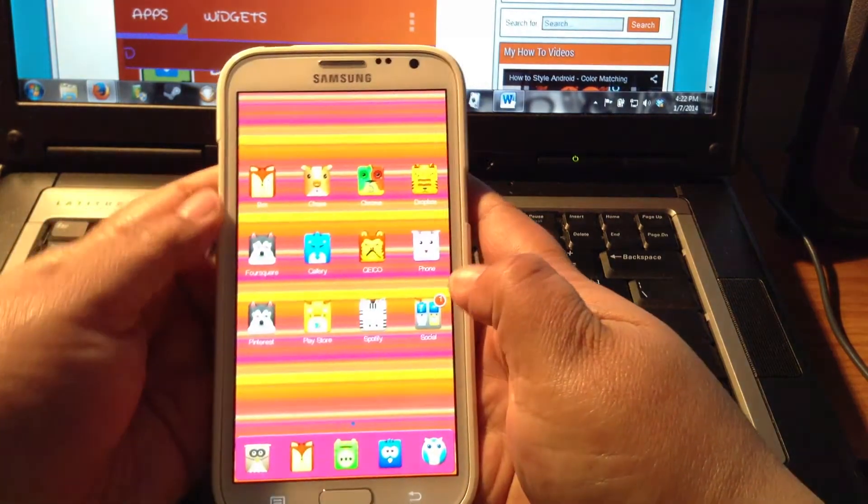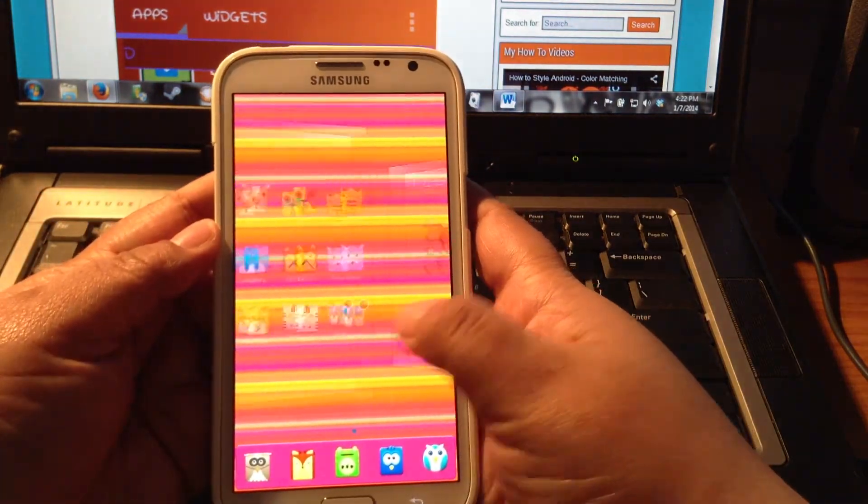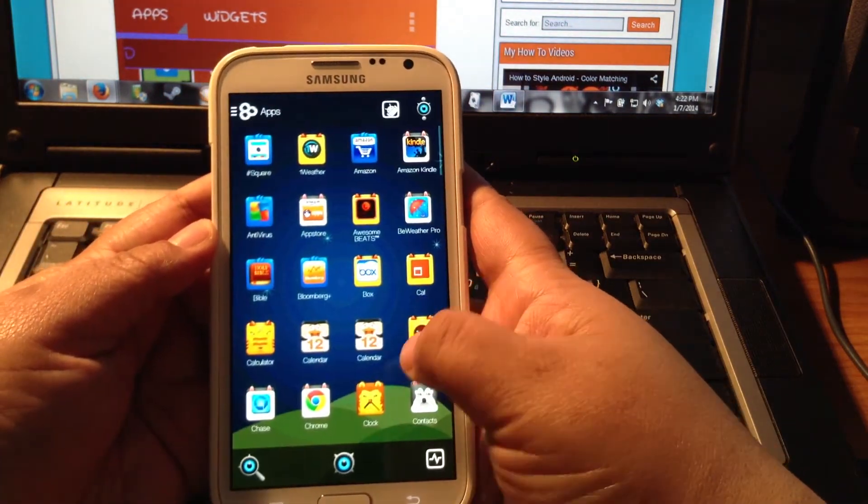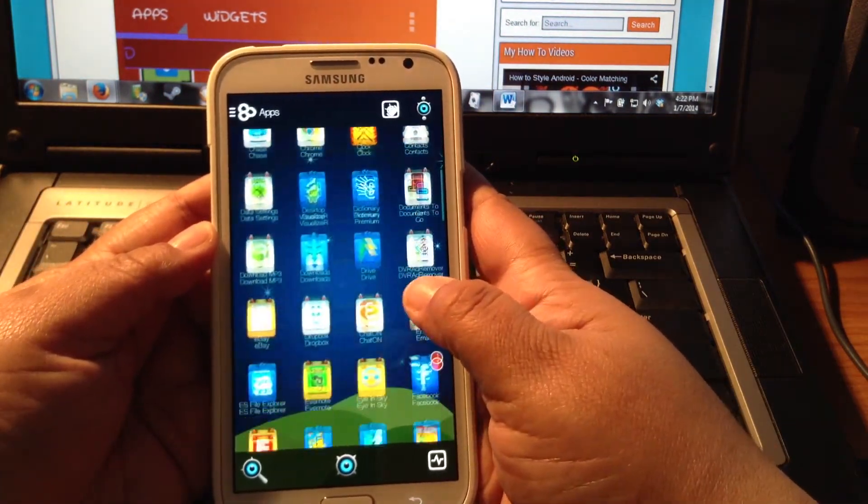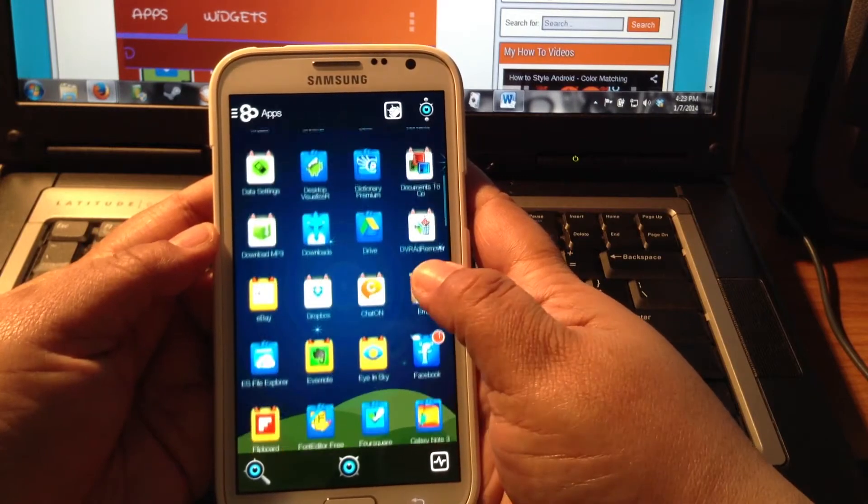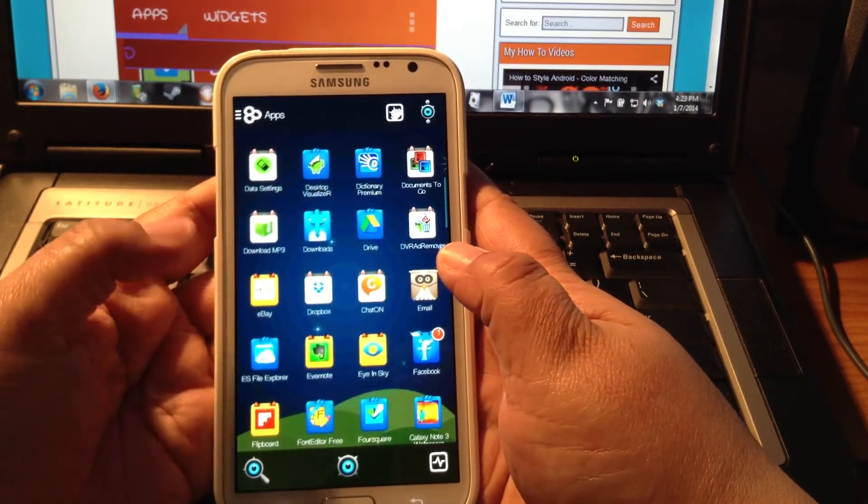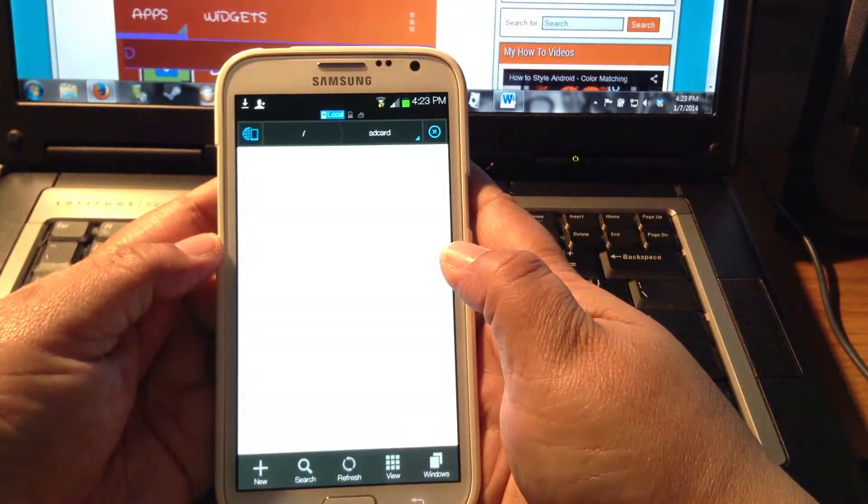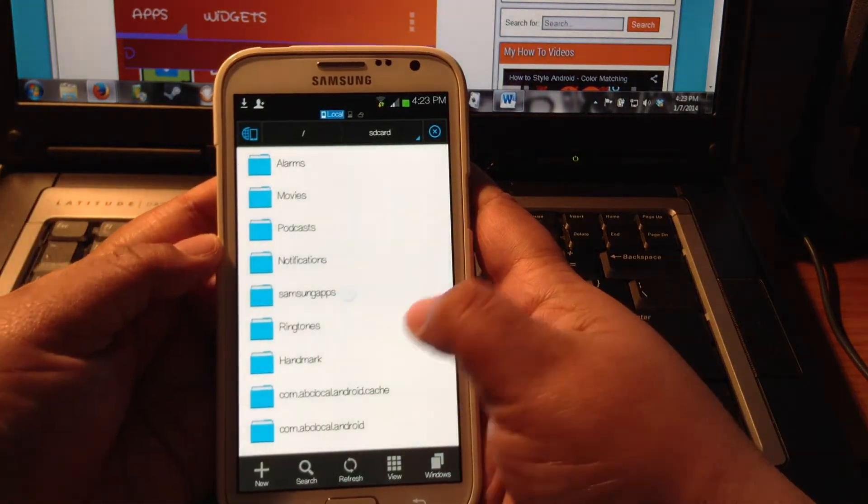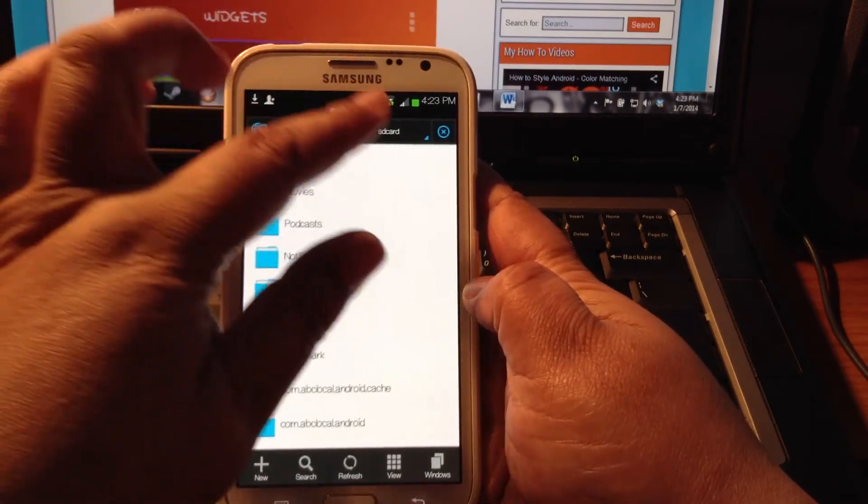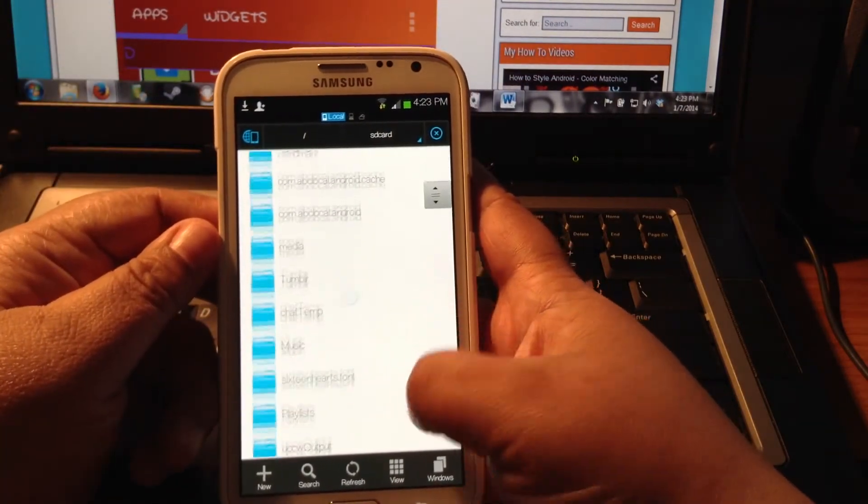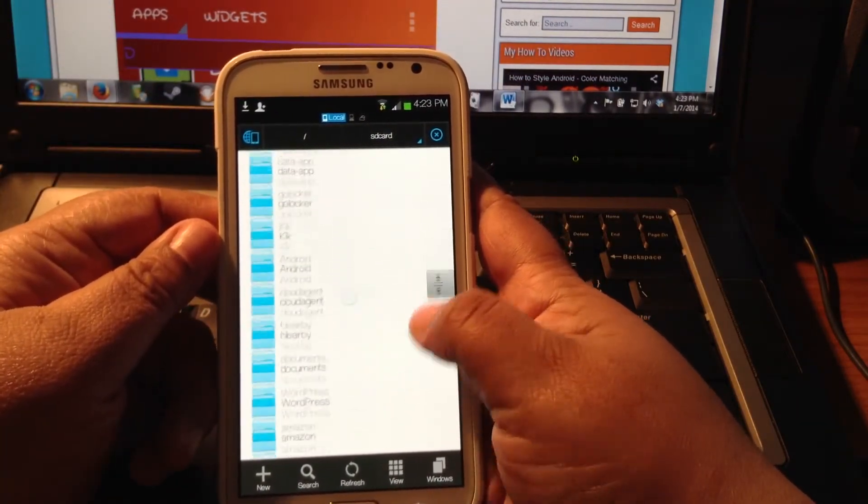Now we're going to go into ES File Explorer. You can find ES File Explorer in the Play Store, and it is free. And on your internal SD card, you're going to go down to the download folder.